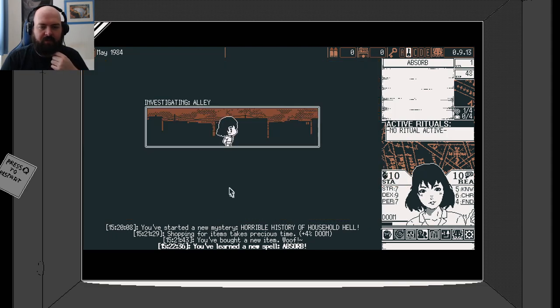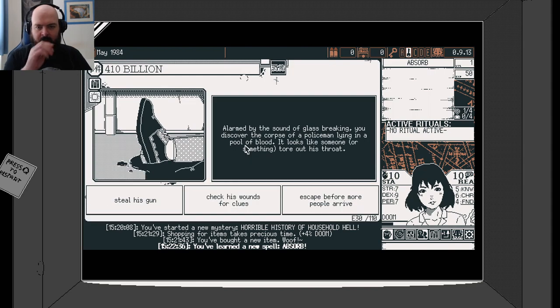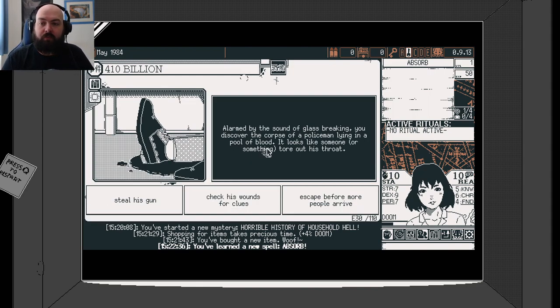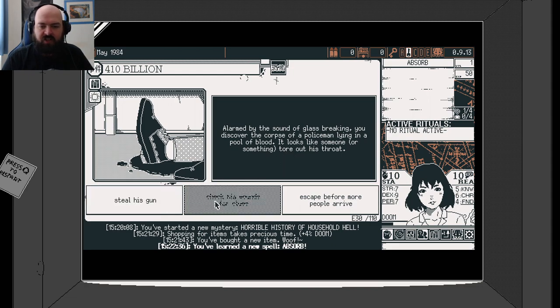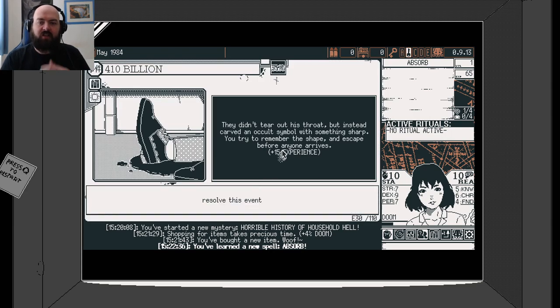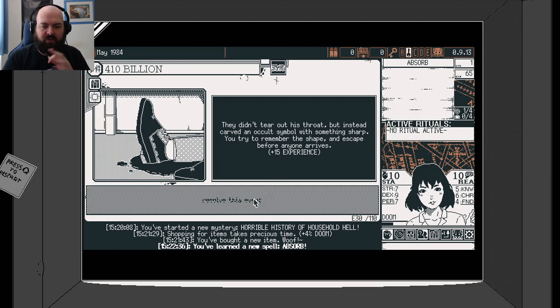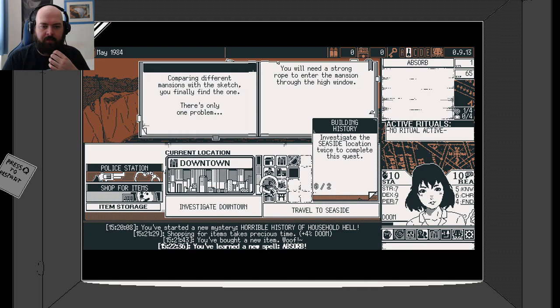We're going to travel to downtown. We're going to investigate a little bit. Alarmed by the sound of glass breaking, you discover the corpse of a policeman lying in a pool of blood. It looks like someone or something tore at his throat. They didn't tear it extra, but instead carved an occult symbol with something sharp. You try to remember the shape and escape before anyone else arrives.